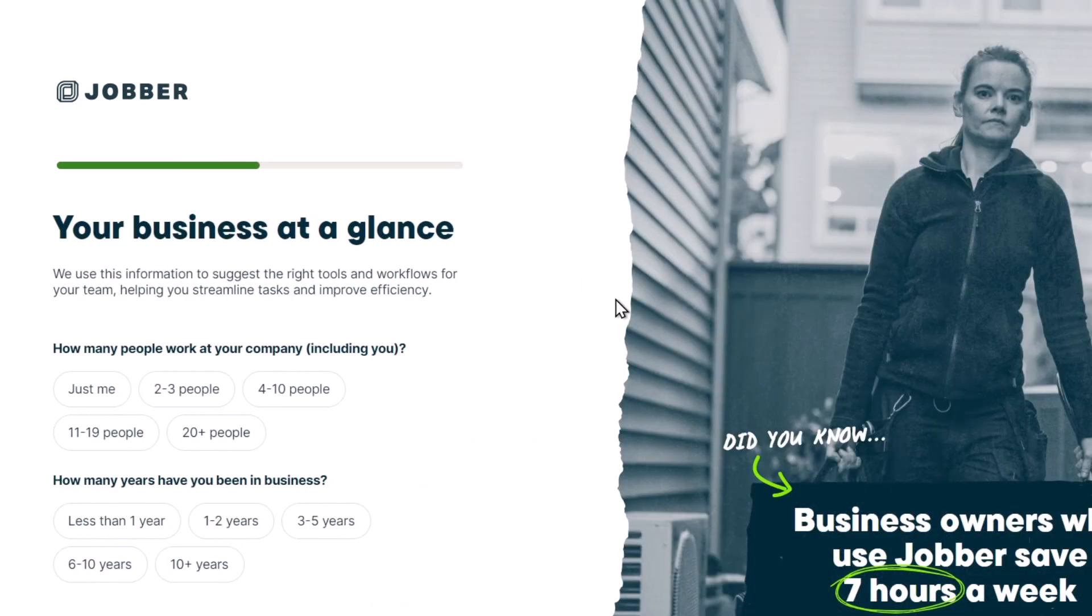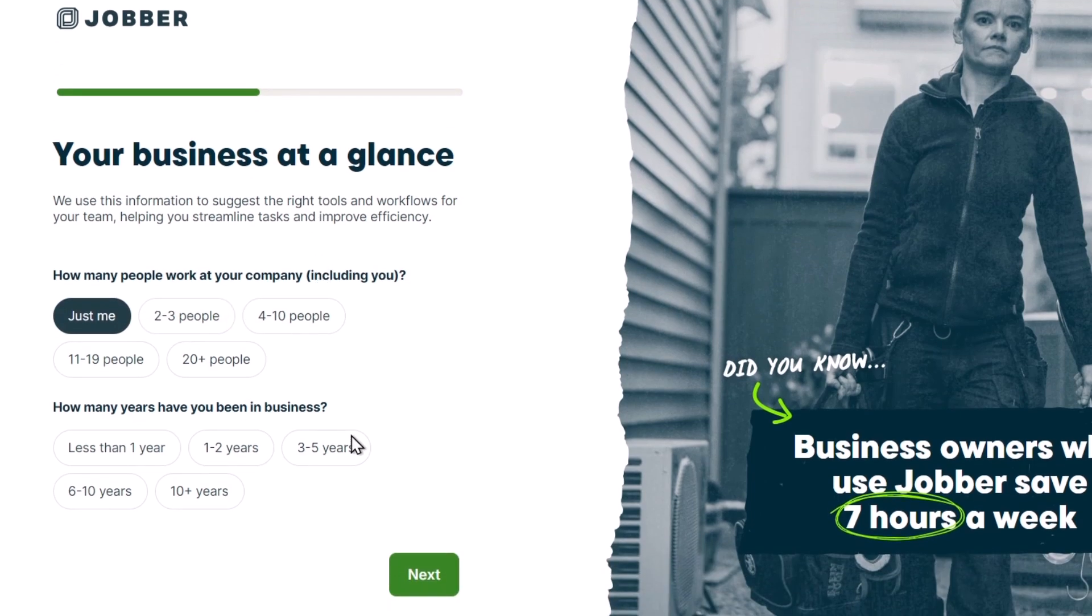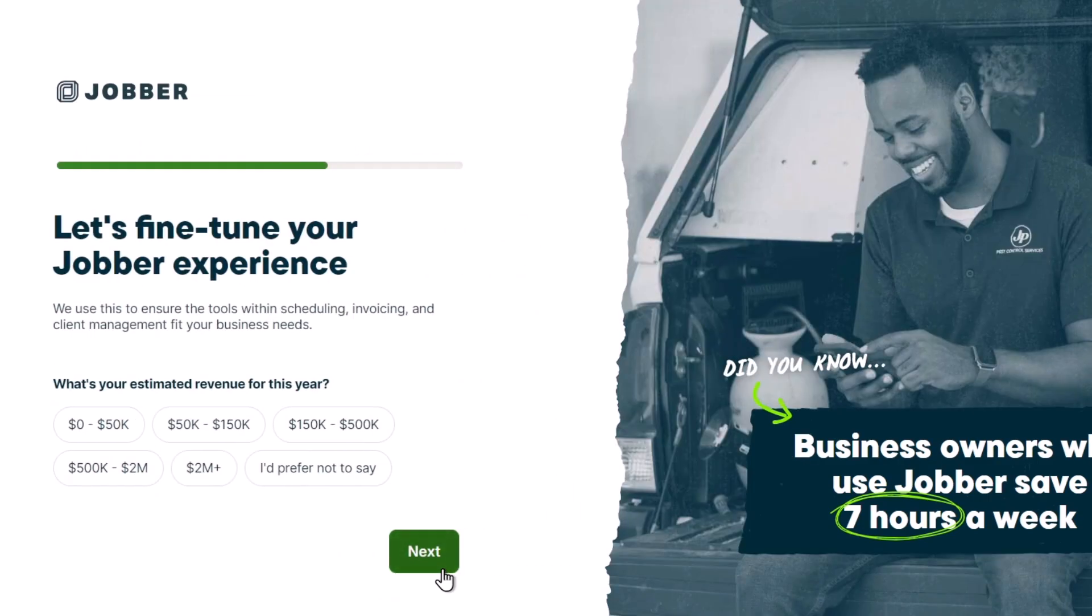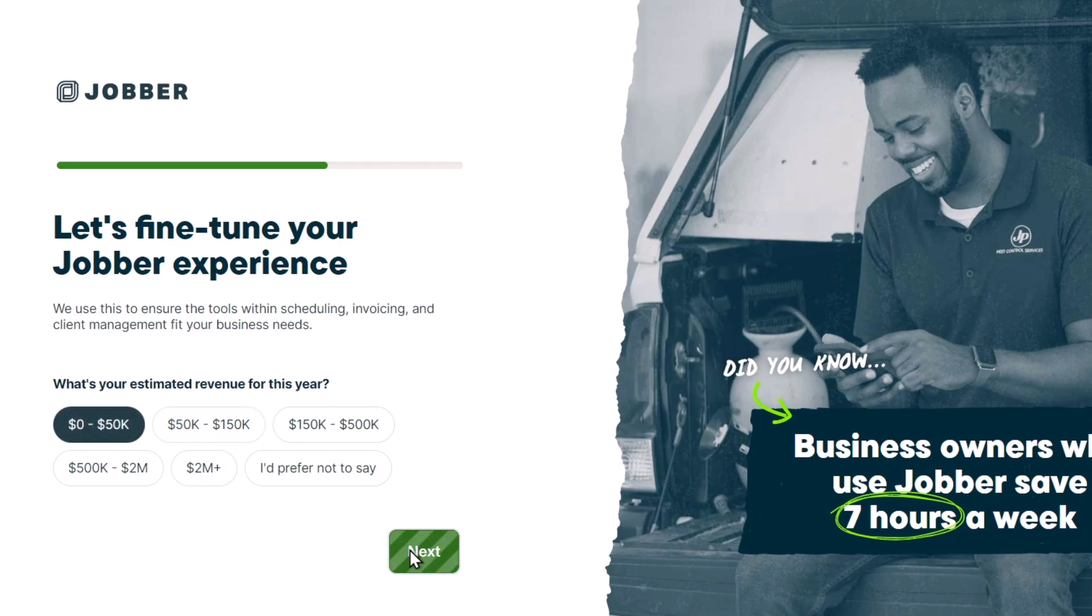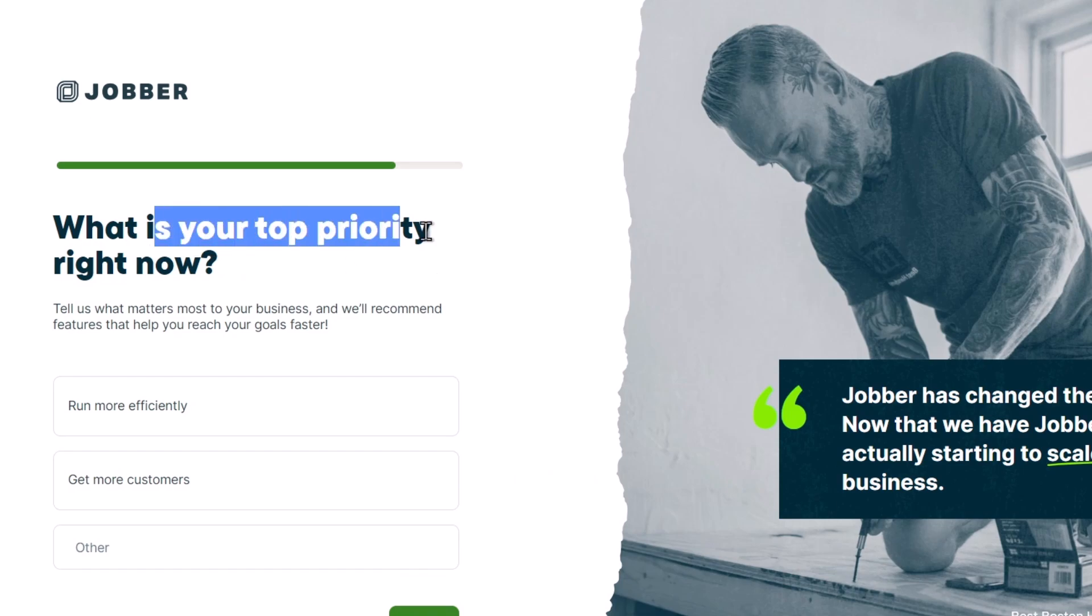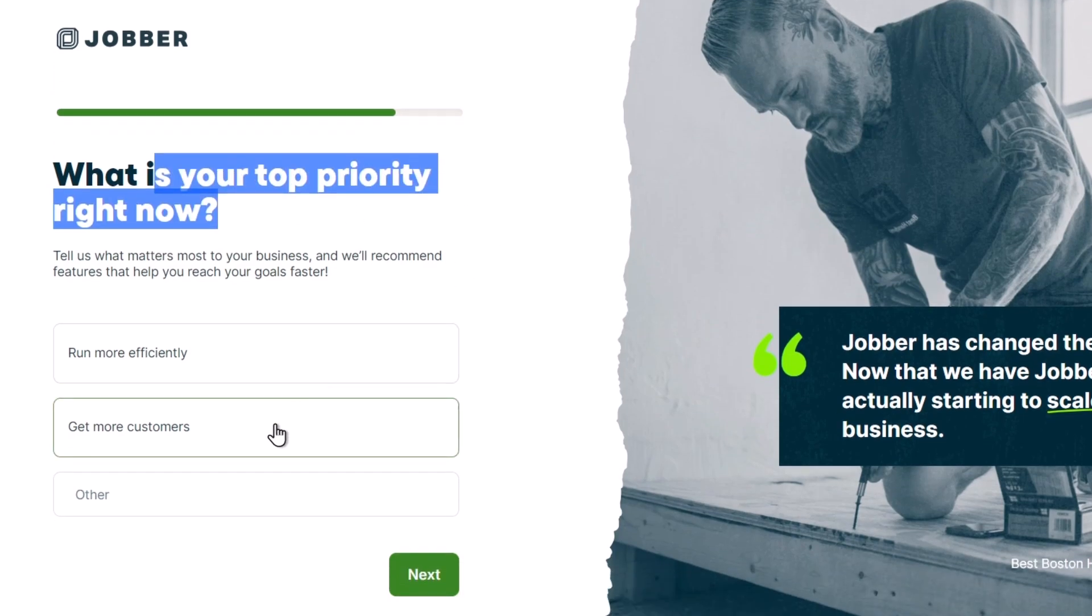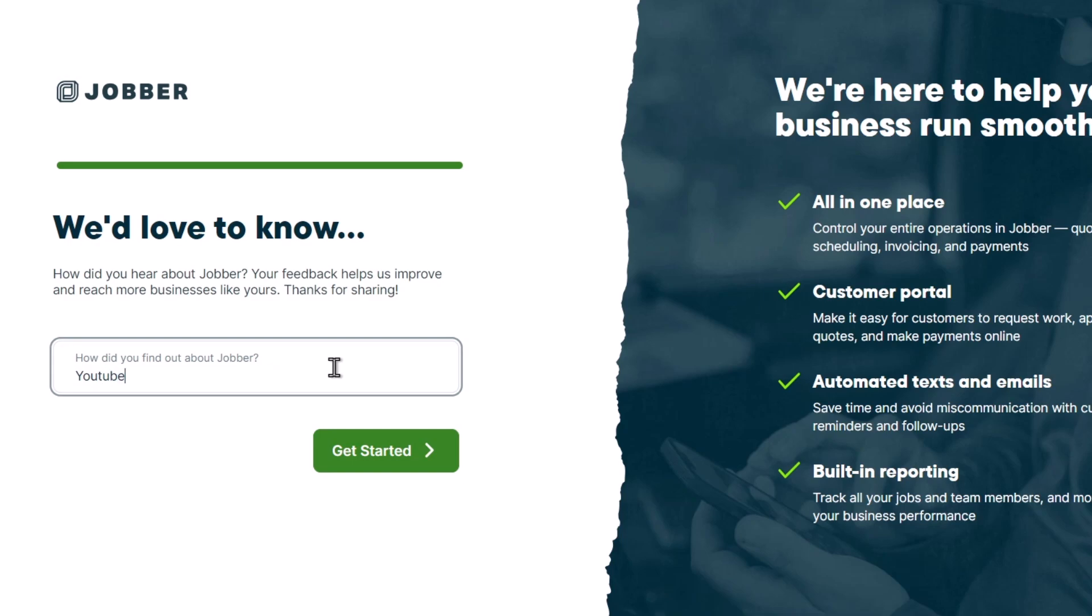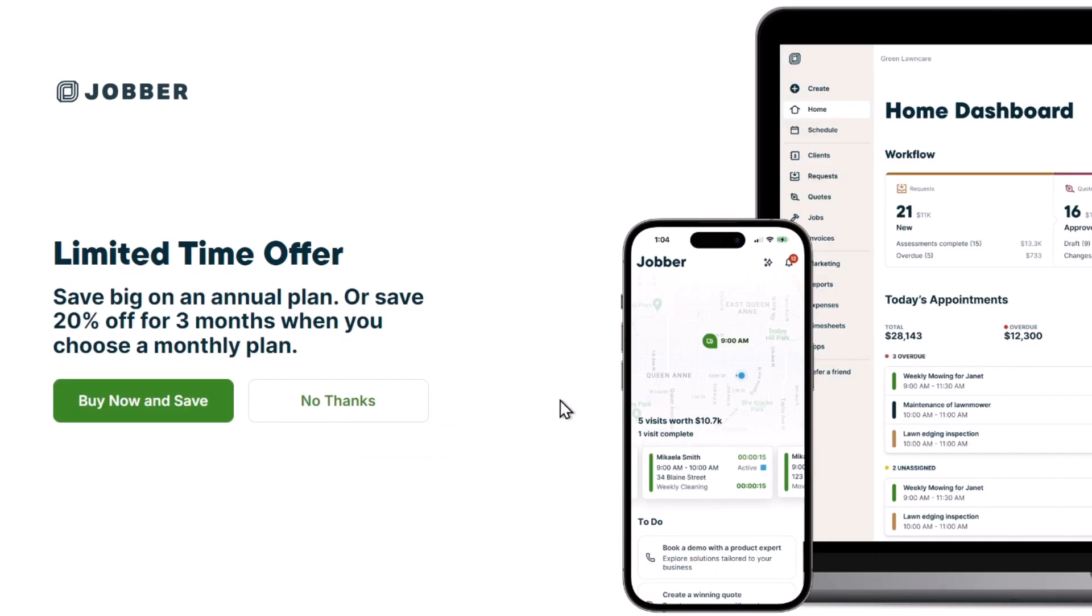If your industry is not available, go for other and next. The business questions will ask how many people are working in this company and how many years you've been in business. This helps the application understand your actual needs. Be totally honest - don't try to add more revenue than you usually have. What's your top priority right now? This is optional. How did you find out about Jobber? I'll stick with YouTube and go for get started.